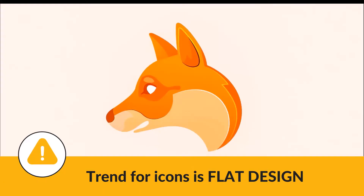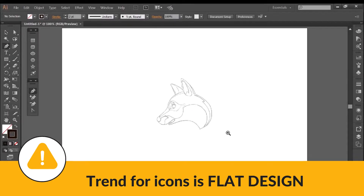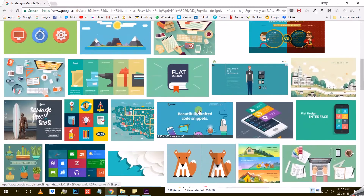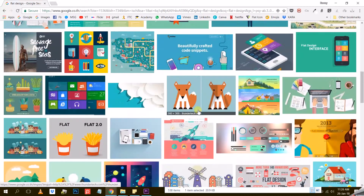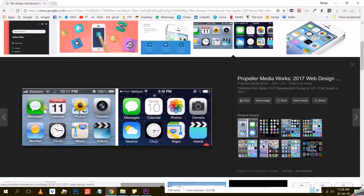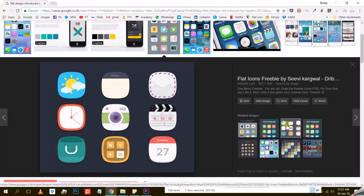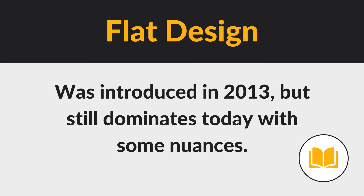Let's dive in and talk about why icons have become such an important part of visual design. The current trend for icons is still Flat Design, which was introduced by Apple in 2013 with an iOS update. Overnight, they replaced all textured or 3D icons in their operating system with more minimalistic and flat designs, starting a trend that still dominates today.